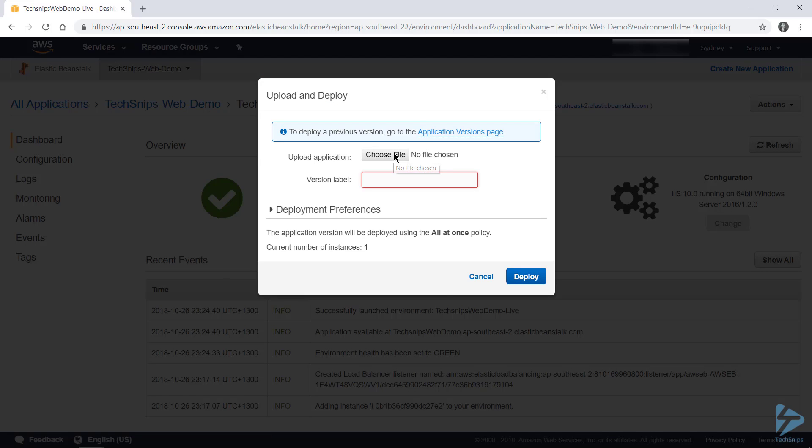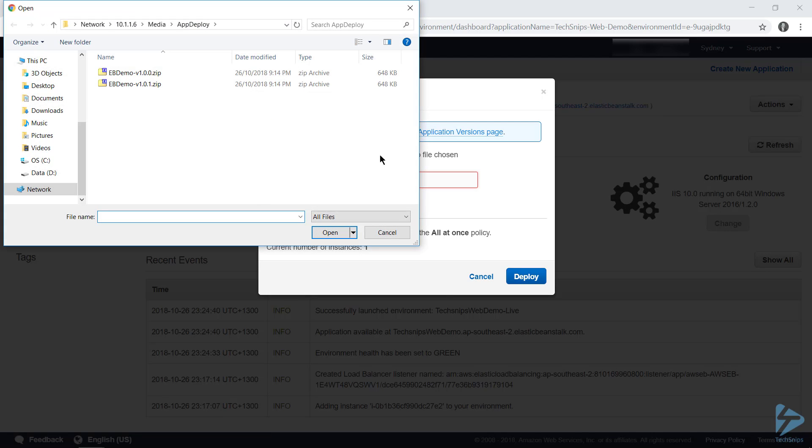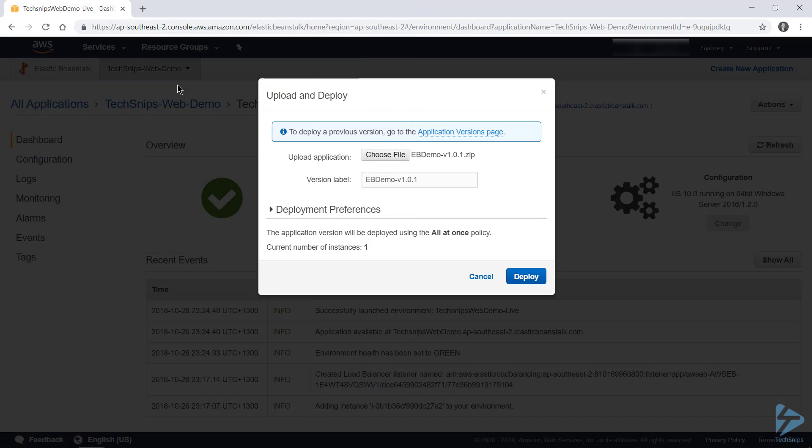We can head into update and deploy when looking at our environment. We'll go ahead and choose a file that we're going to deploy. And it looks like we've been given a v1.0.1 of our application. So let's choose that. And notice in this interface, the version label has automatically picked up the name from our zip file. So that matches the convention I've been using so far. And I'll go ahead and click deploy.